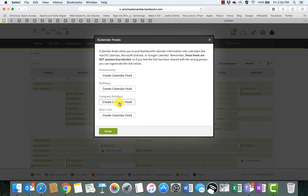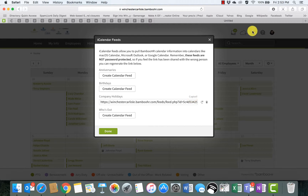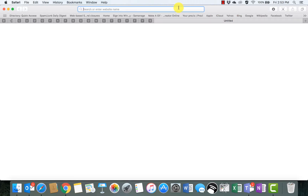You'll just click Create Calendar Feed under Company Holidays. And then you can just copy this link and then open it up in a different browser.